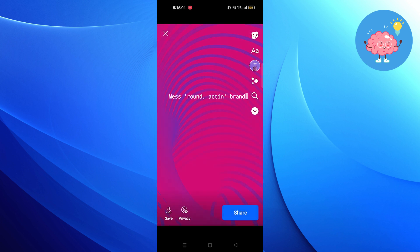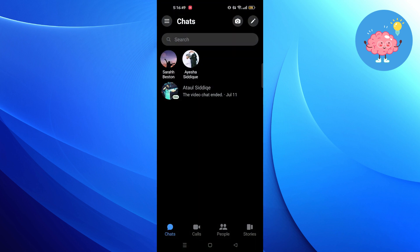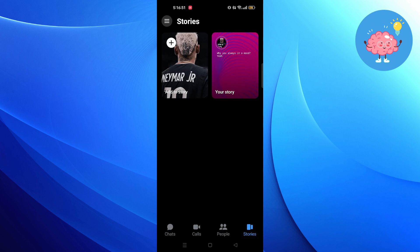Wait for the story to get posted. Go back to Messenger and you have a story with music posted on your account.